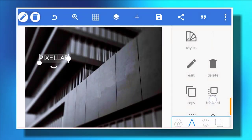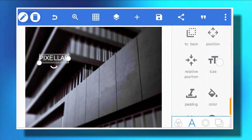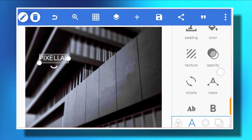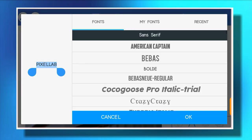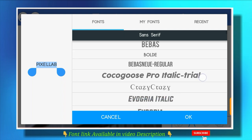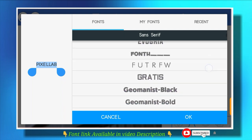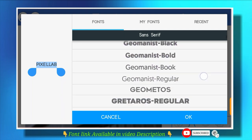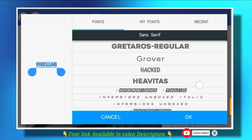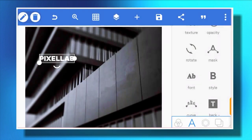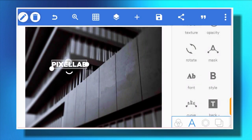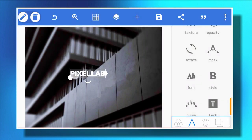It's going to be 'PixelLab Mock-up'. This is the text. After you enter the text you change the font. You can use absolutely any font, but if you want this font, it will be available in the video description. 'Heavy Tax' is the name of the font I'm going to use.